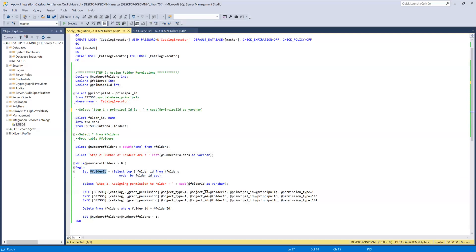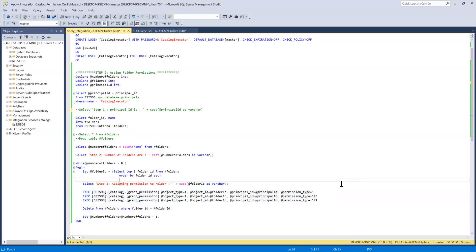Now these three execute permissions. So there is a grant permission procedure under the SSISDB catalog. So which helps to assign permissions to the folder.